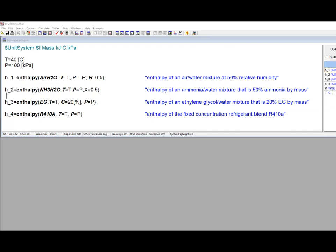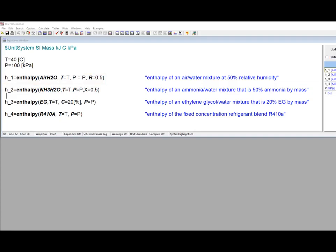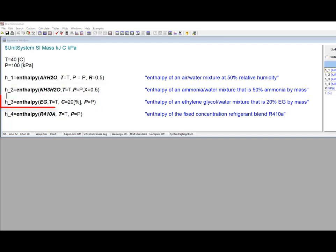We've talked about a few exceptions in previous videos, and these include the fluid air H2O, which is an air-water mixture, and it's useful for psychrometric calculations. Ammonia-water mixtures are modeled using the fluid NH3H2O. Brines are mixtures of water and another substance, and these are modeled as being incompressible.